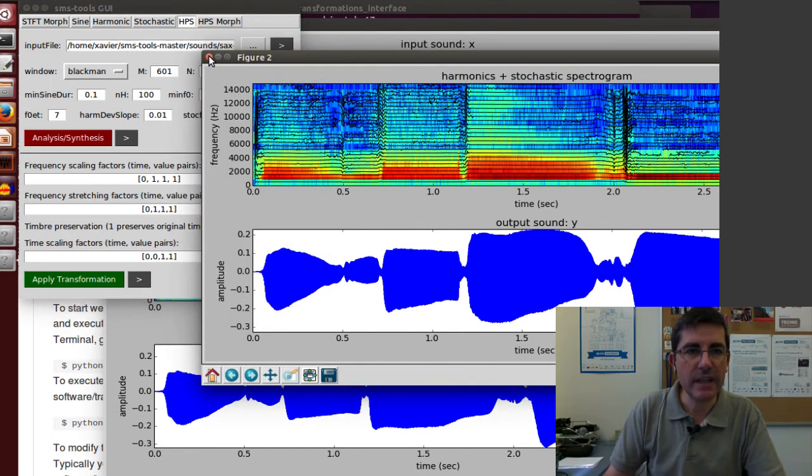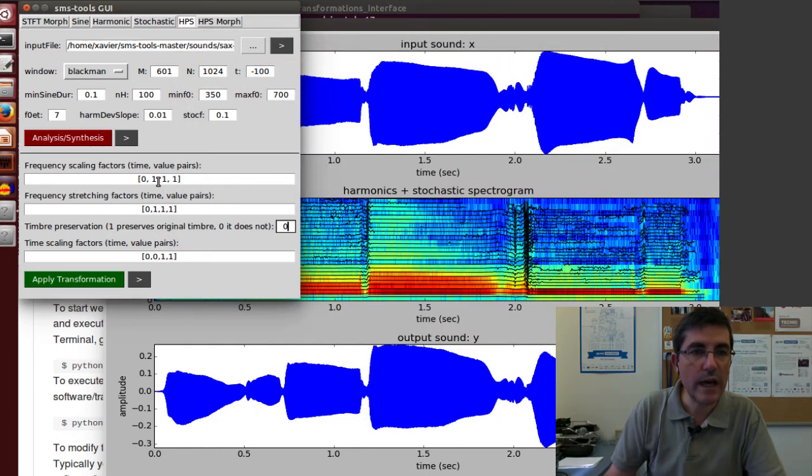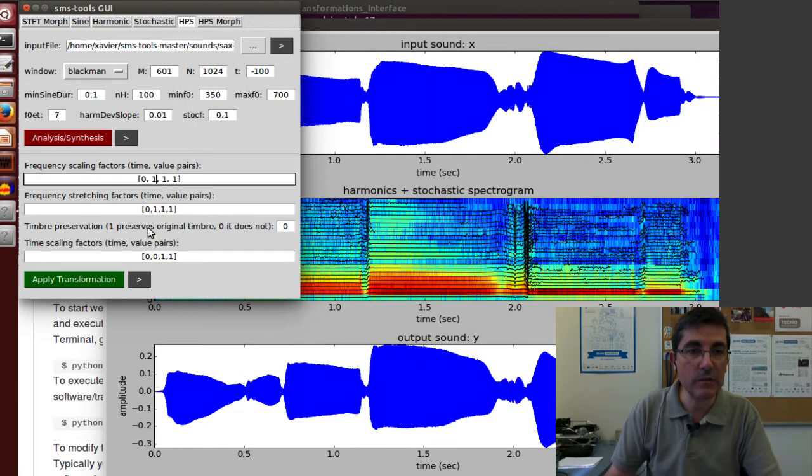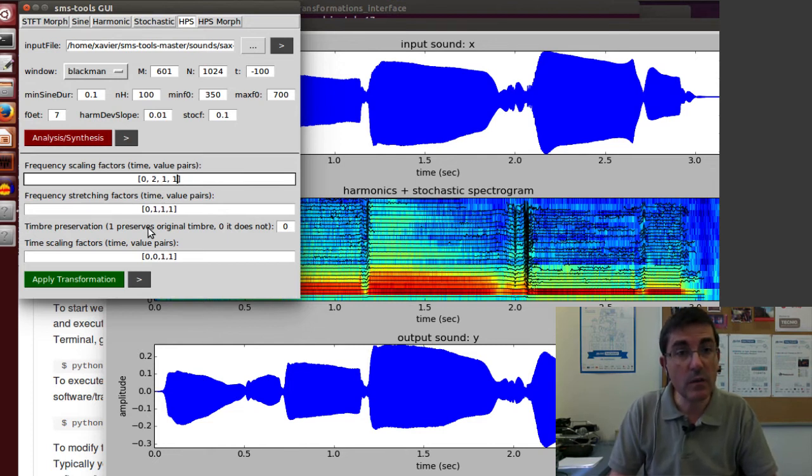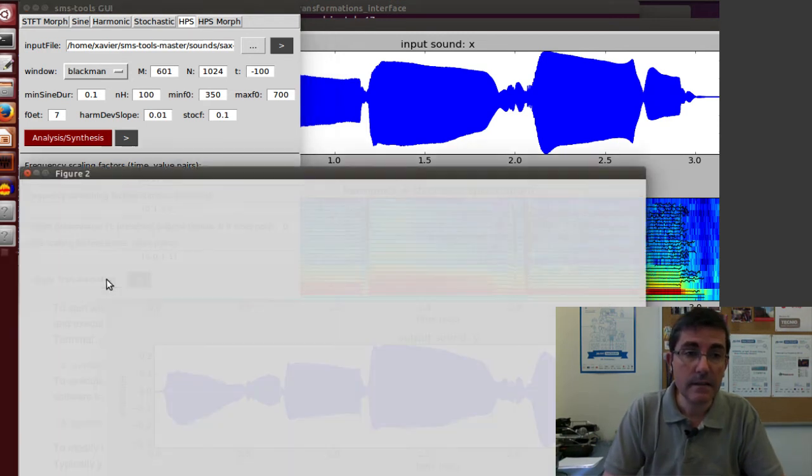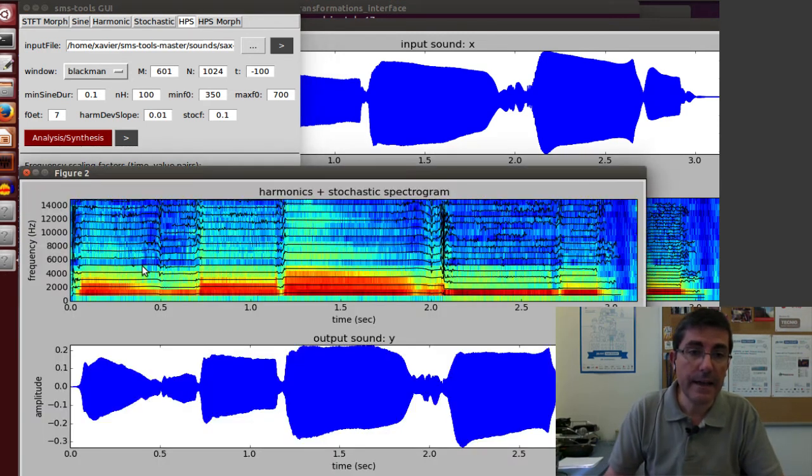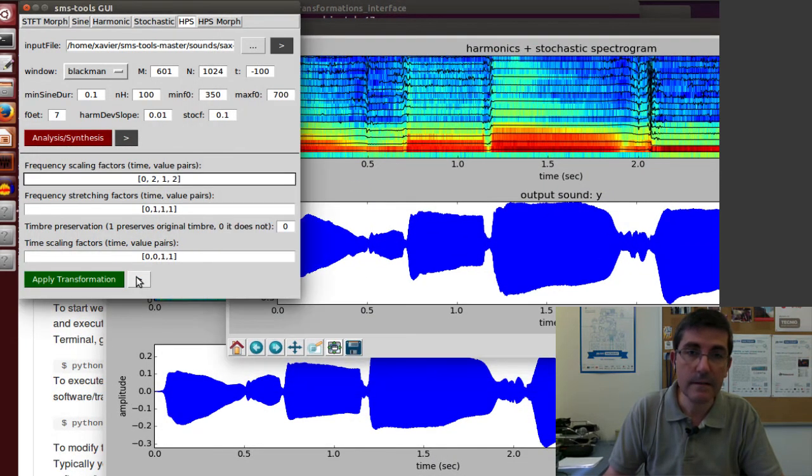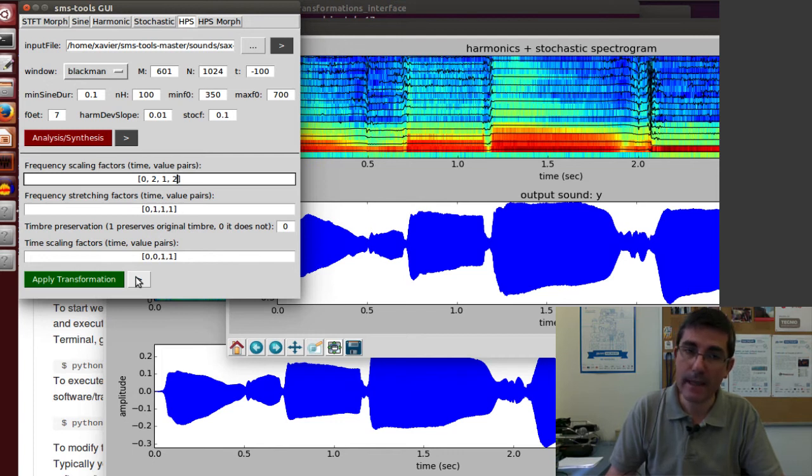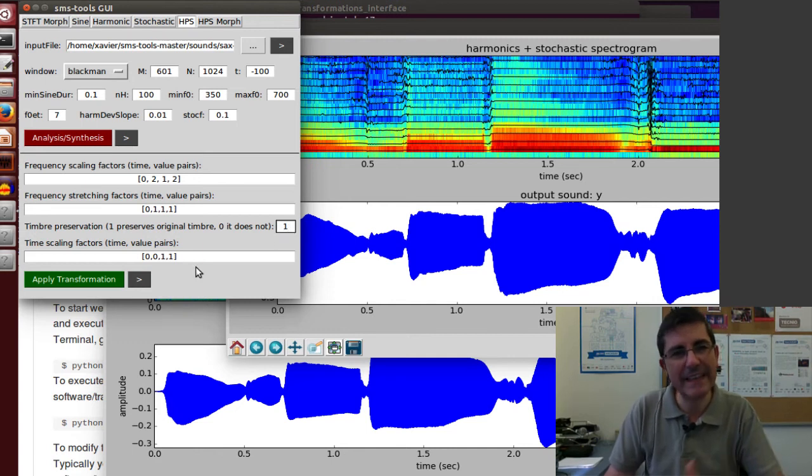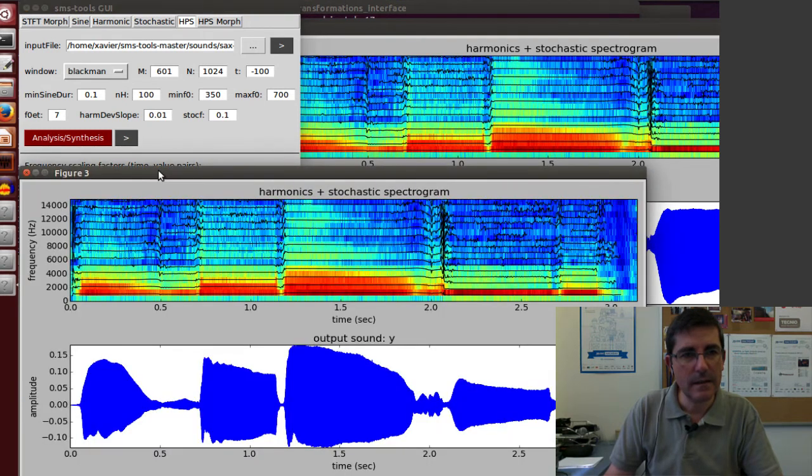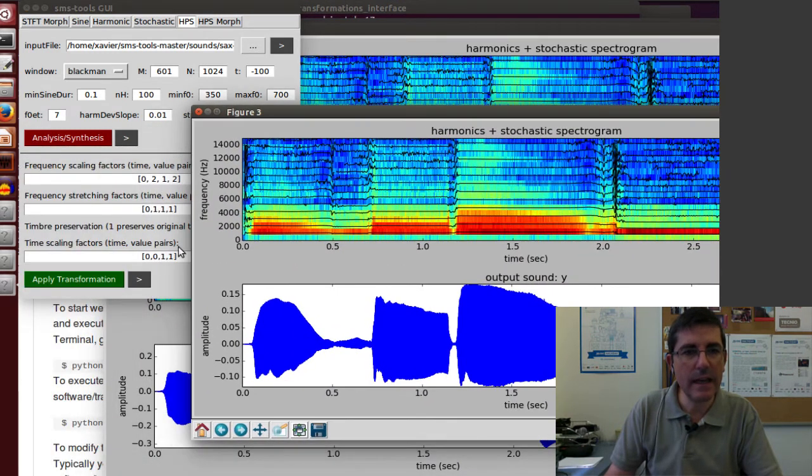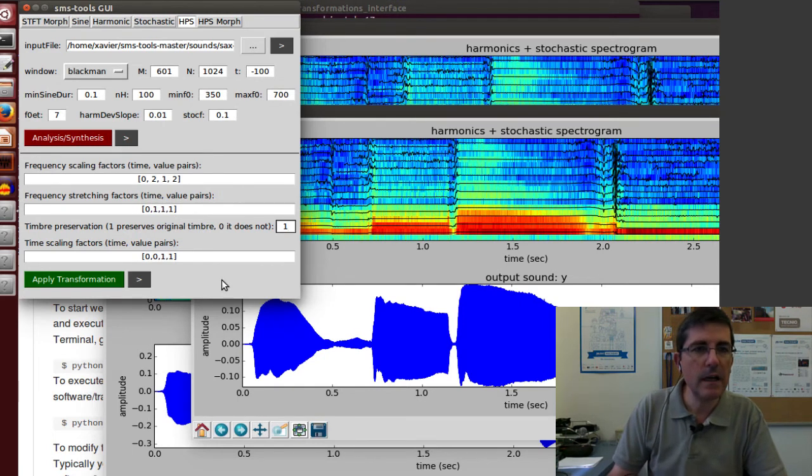But now let's do some change. Let's transpose to an octave higher. That would mean we just put zero, two, and one, two. And if we do timbre preservation, so that means it tries to maintain kind of the timbre, it will sound a little bit better.